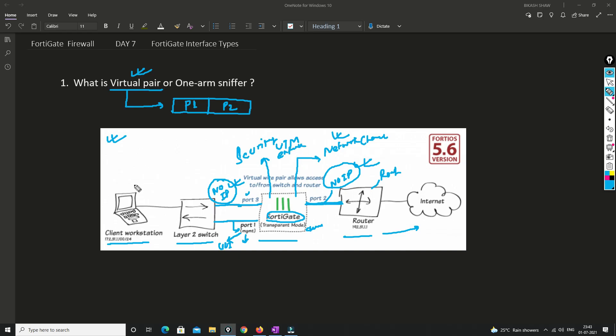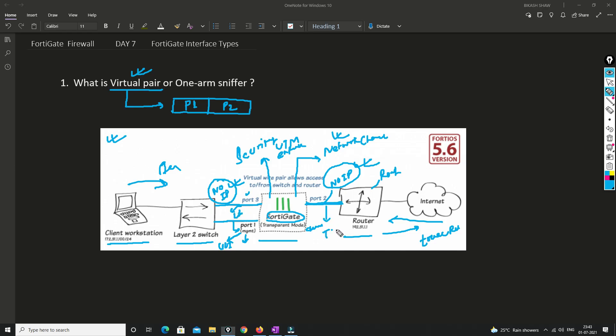If someone from the internet does a traceroute, because these interfaces are not in L3 mode, the firewall does not decrement the TTL value, so they will not know whether there is a firewall in the network or not. I will cover the lab for this in a separate video.